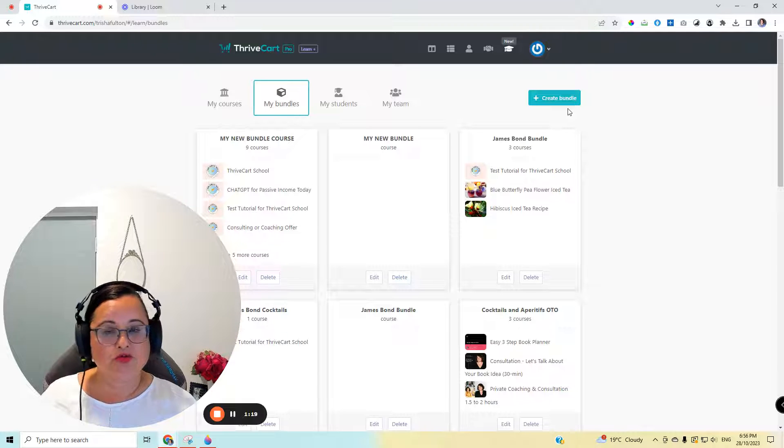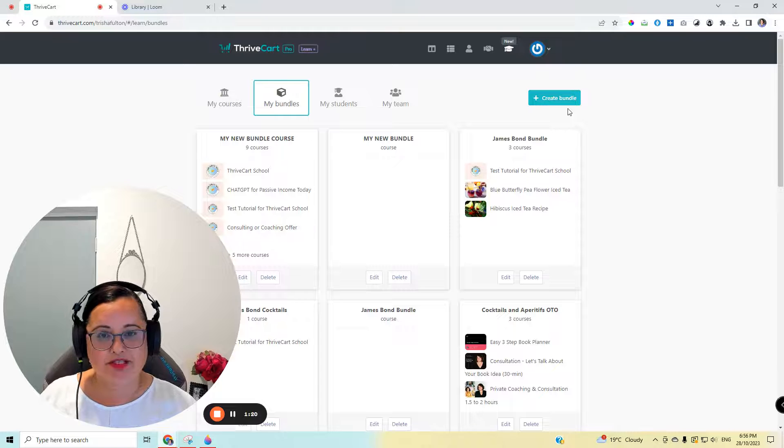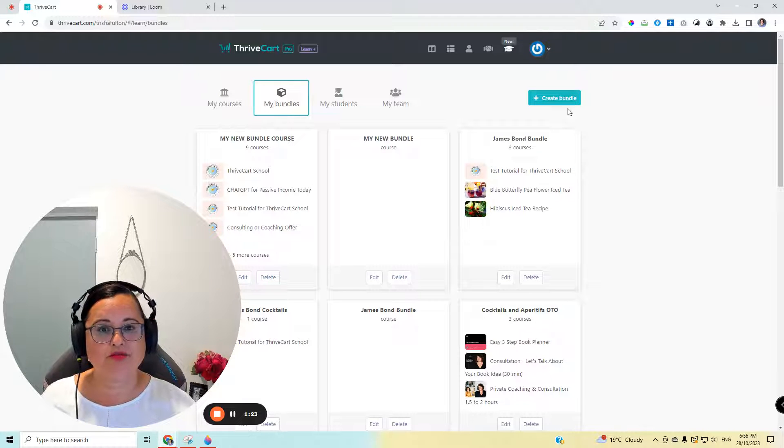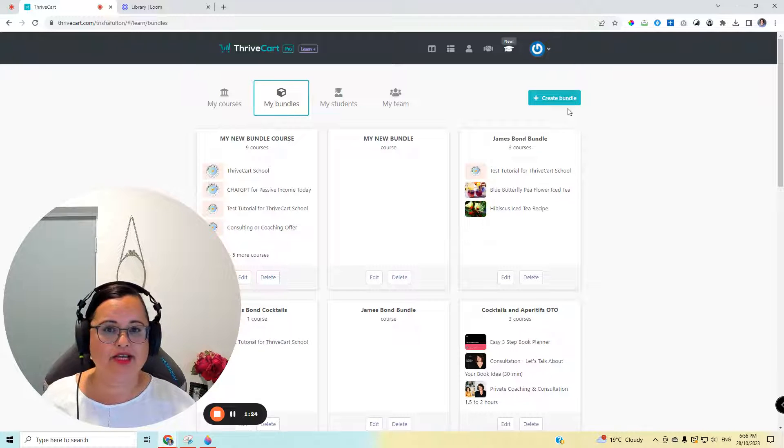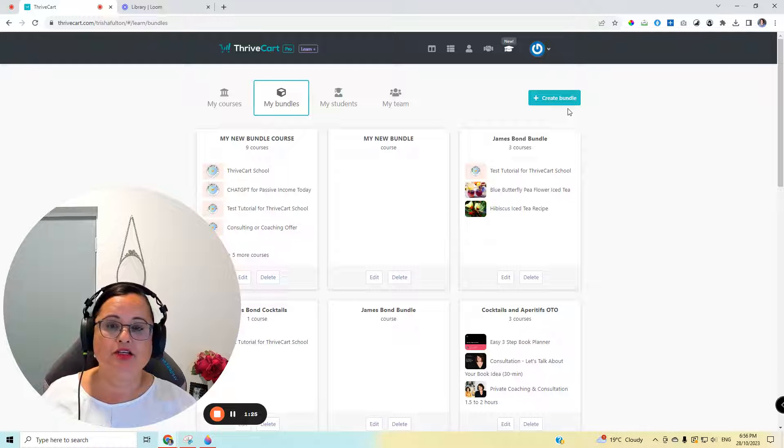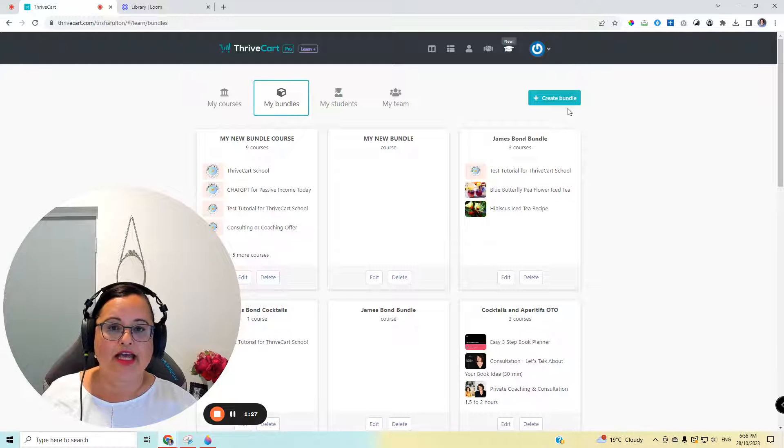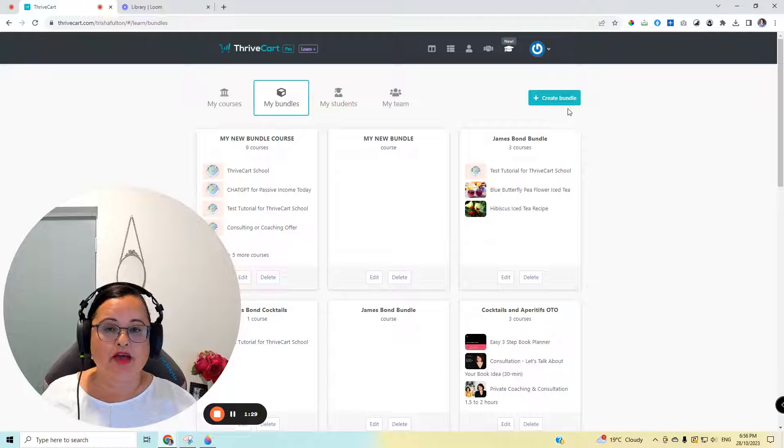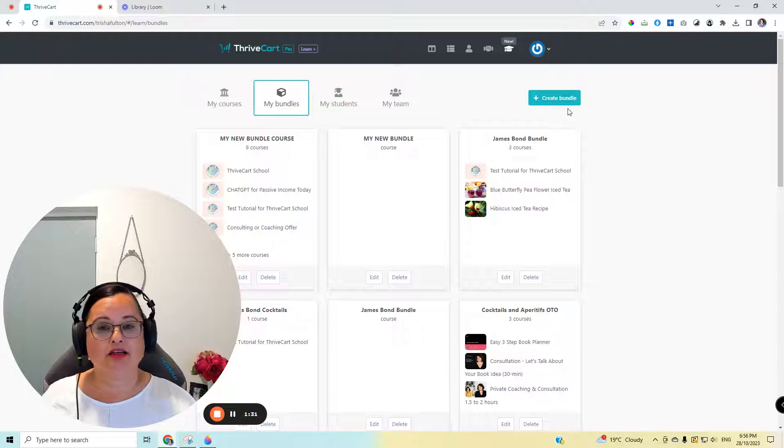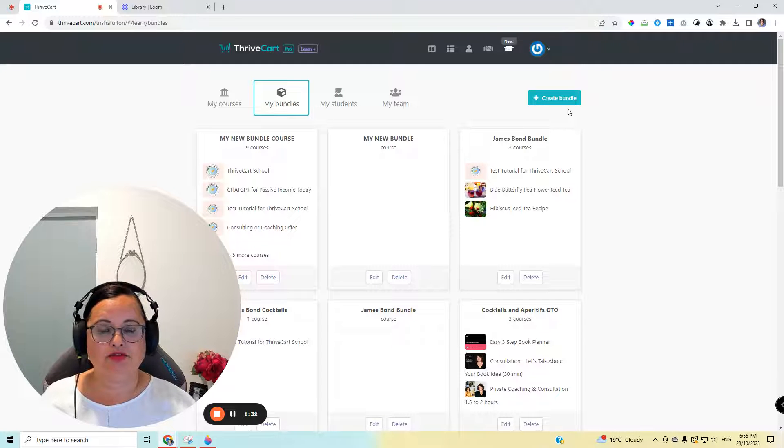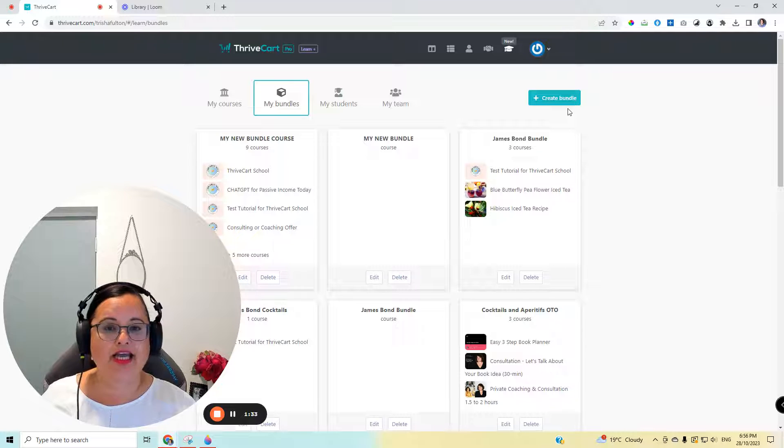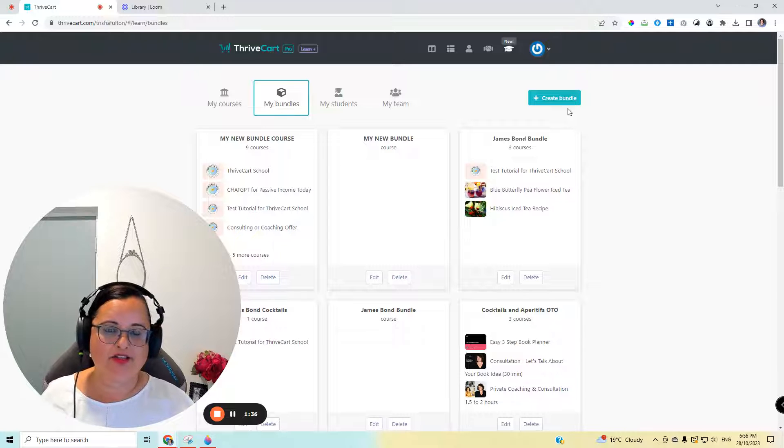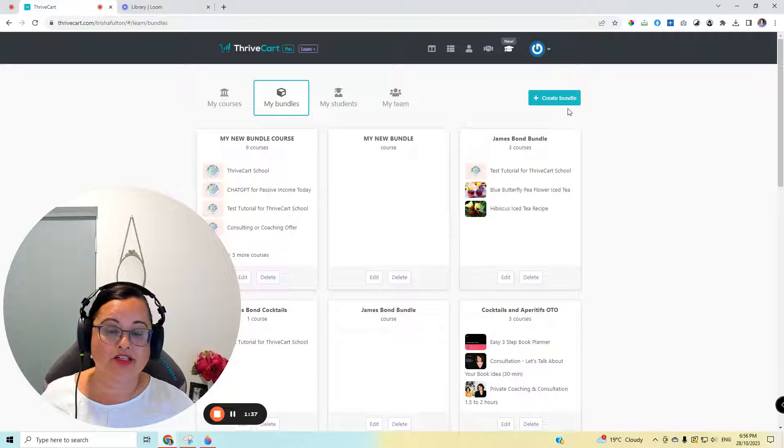Now, if you don't already have this feature in your ThriveCart, it means that you don't have Learn Plus, but it's very easy to get it. You just upgrade when you log in. And right now, for a short time, I believe ThriveCart is still offering that lifetime license for very little money. And also, they have a 30-day money-back guarantee in case you find that you don't actually want to use it at all.